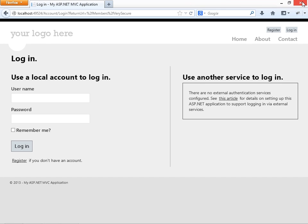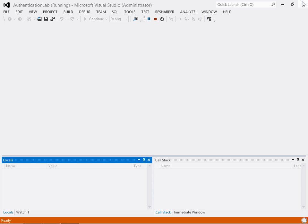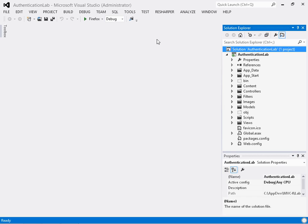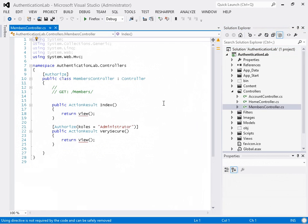Well, the MVC framework has a number of methods in store for you to actually control who can get to your application and what they can do once they get there.